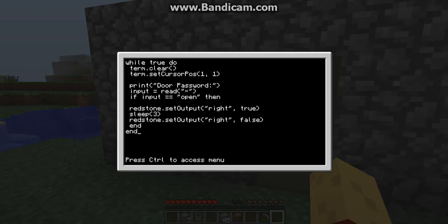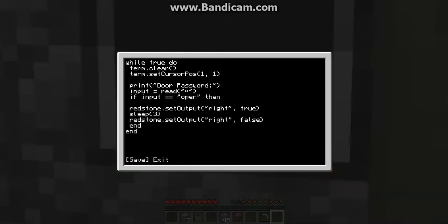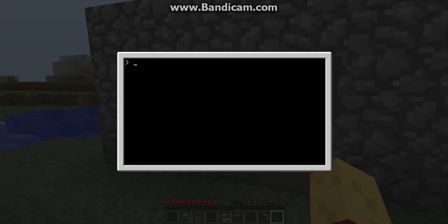So it's going to send it out for three seconds, then redstone set output to the right, false — and after those three seconds it's going to shut down the redstone pulse. Then you need two ends here — you need two ends — because there's while true. If you didn't have a while true you could take one of these ends out, but with while true do you normally want that in there. So hit Ctrl+S and Ctrl+E — Ctrl+S saves it and Ctrl+E exits.